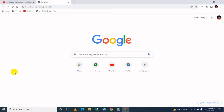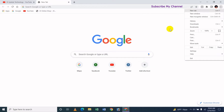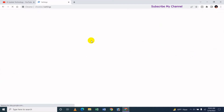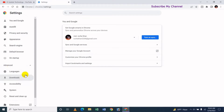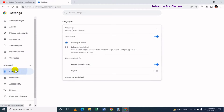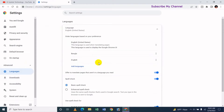First of all, in Google Chrome, we will click on Settings. When you click Settings, you will then click on Language.